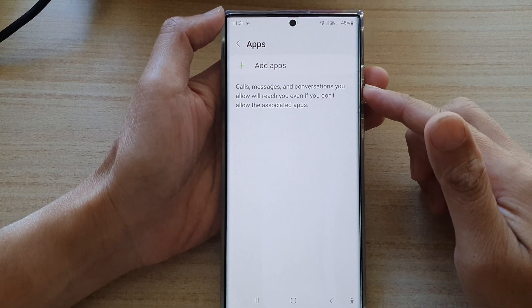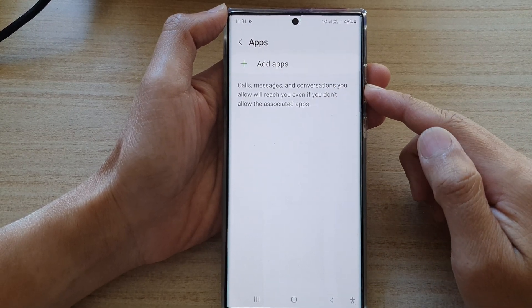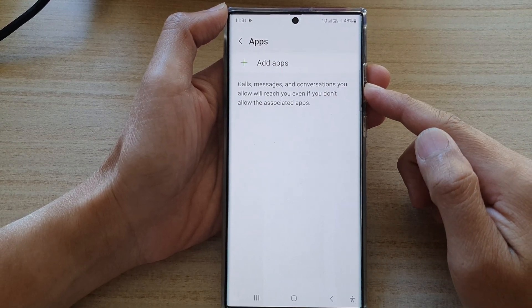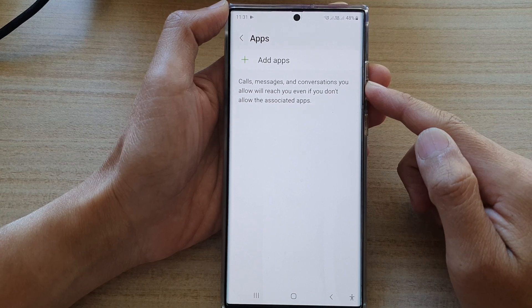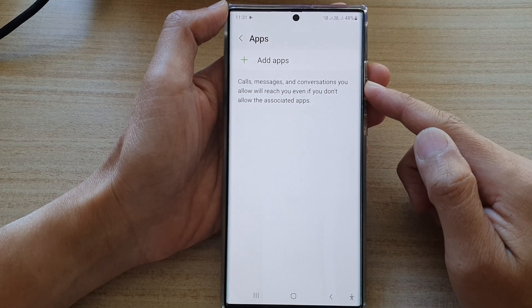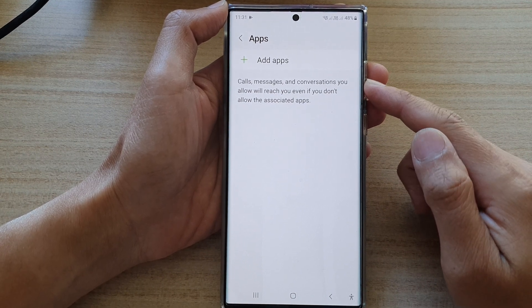Hi guys, in this video we're going to take a look at how you can allow certain apps to ignore Do Not Disturb on the Samsung Galaxy S22 series.